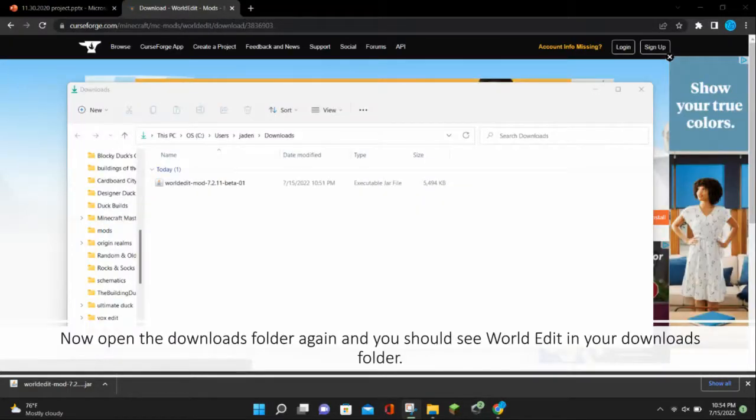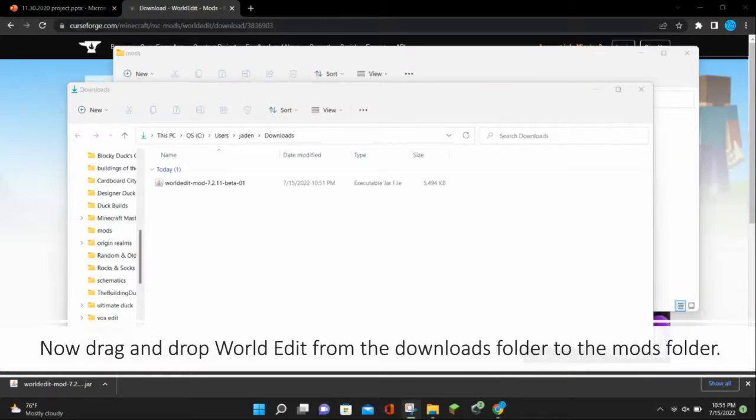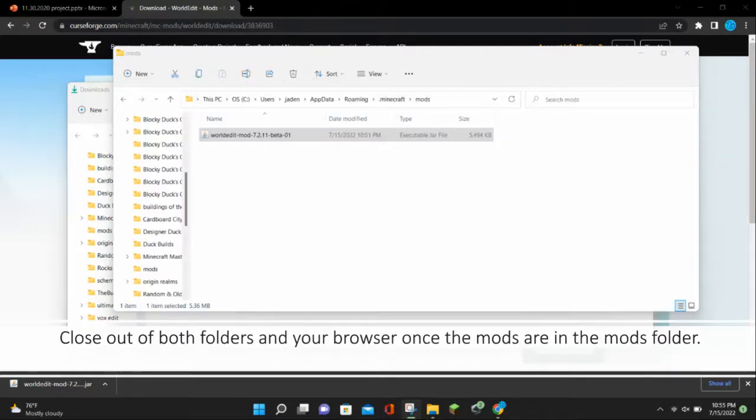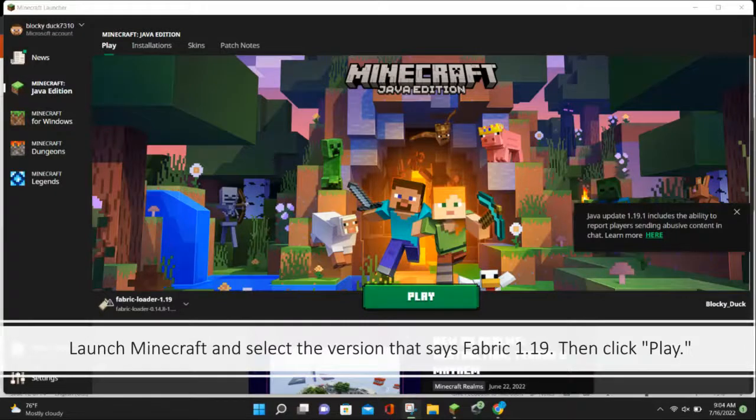Now open the Downloads folder again and you should see WorldEdit in your Downloads folder. Now drag and drop WorldEdit from the Downloads folder to the Mods folder. Then close out of both folders and your browser once the Mods are in the Mods folder.